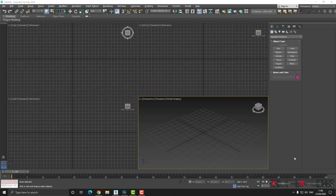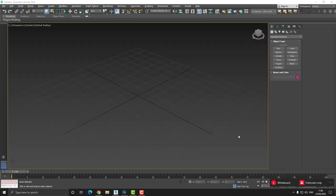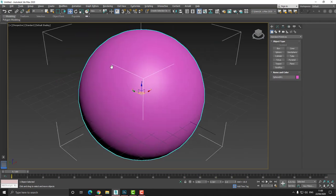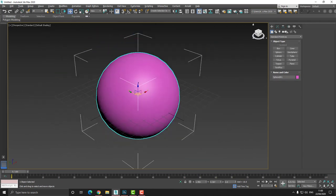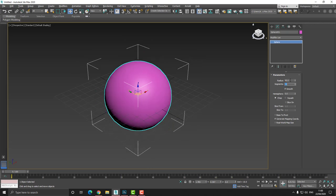I'm going to press the Alt W key to enter my full screen view. Okay, now once I'm in, I'm going to create a sphere. And then I'm going to go to the modify and I'm going to set the radius to be about 50. I'm going to set the segments to be about 16.